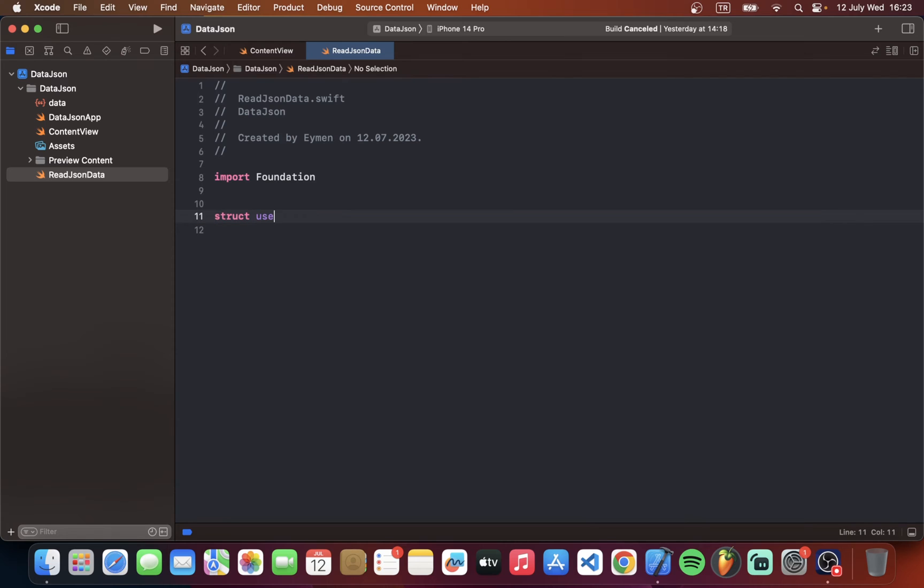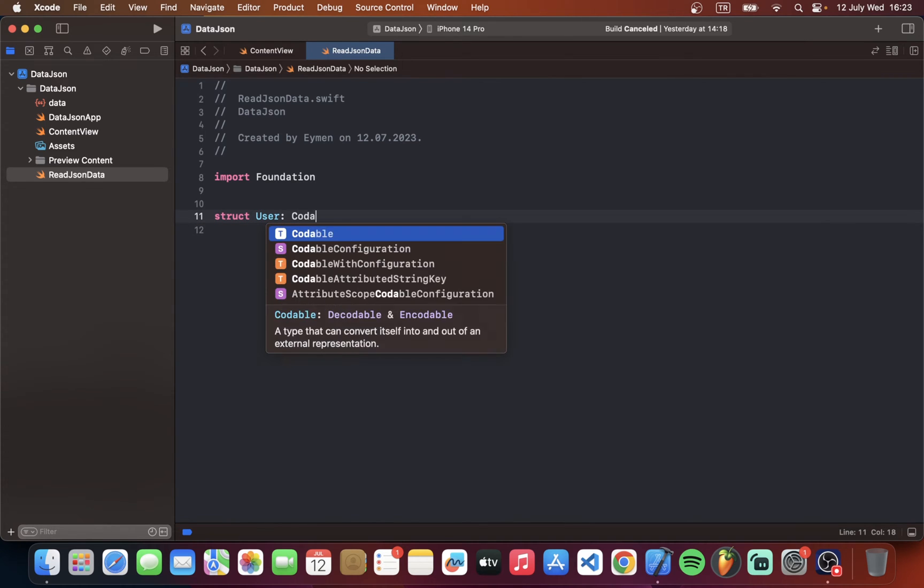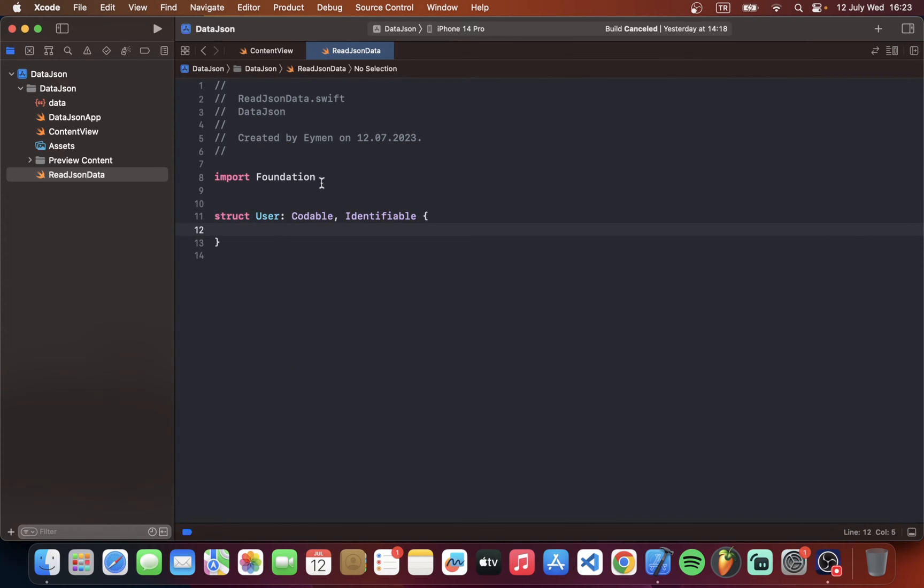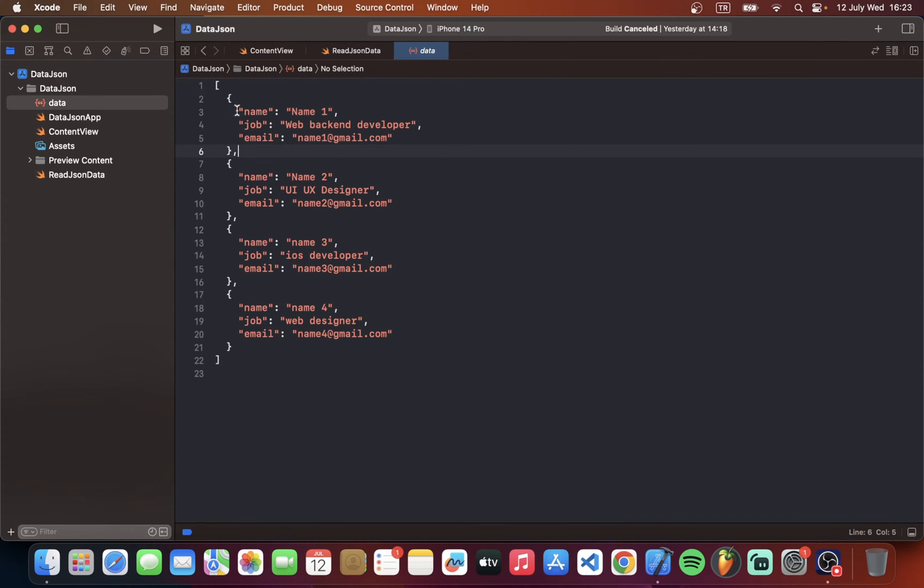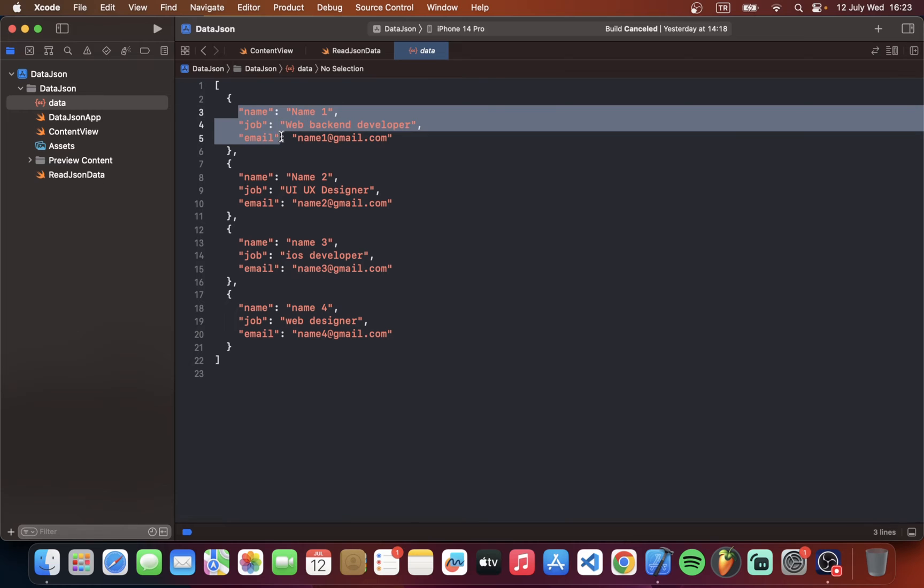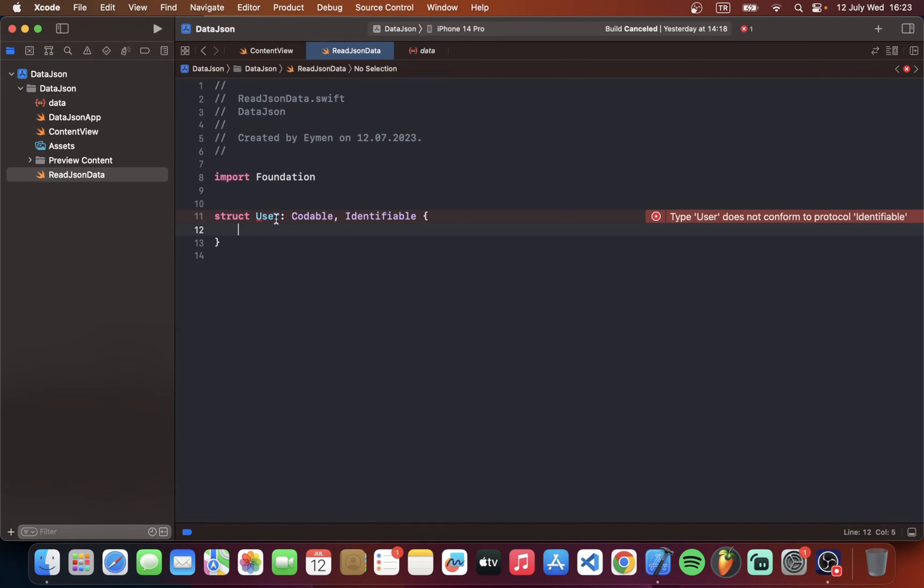First of all we should have a struct for user. Struct user. We have three different object. Name, job and email.